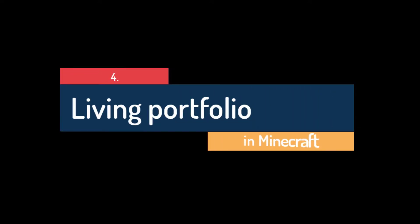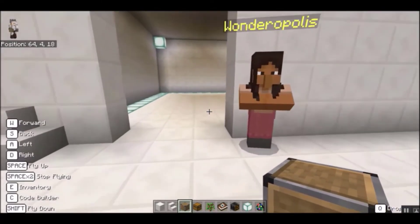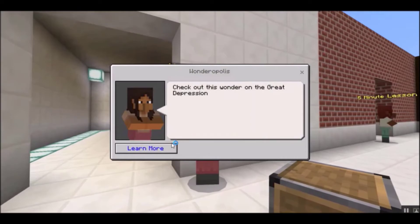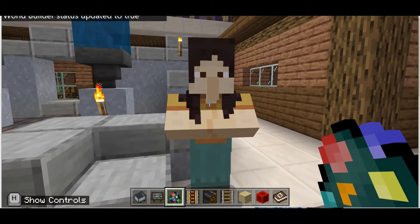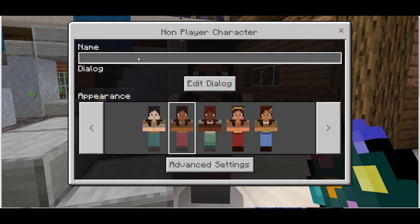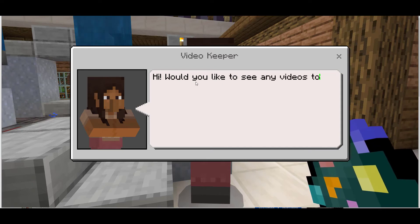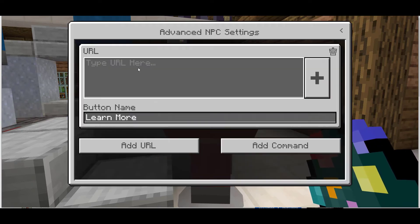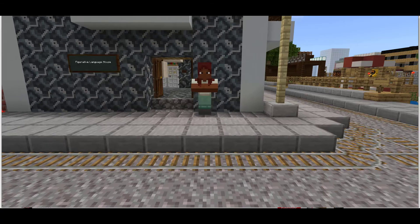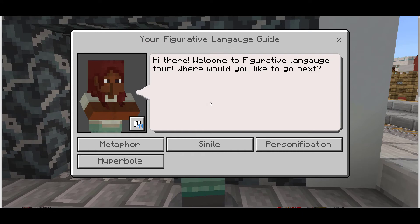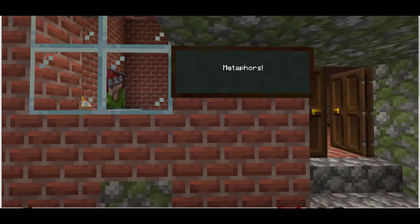Create a living portfolio. One unique feature in Minecraft that opens up many possibilities is that NPCs can be equipped with buttons that either perform commands in Minecraft, like teleporting the player somewhere, or link to outside resources, like articles and videos. One of the more intriguing possibilities is the idea of a living portfolio. Students can use Minecraft as a space to build and link all their learning. A student might create a figurative language house with rooms for each example, and NPCs in each room that link out to videos explaining the terms, or teleport them to an example of figurative language elsewhere in the world.